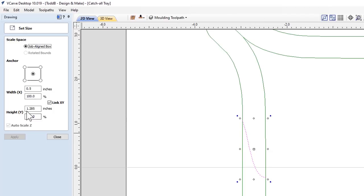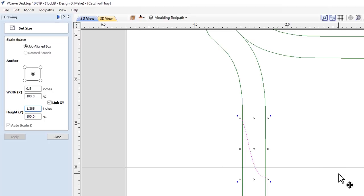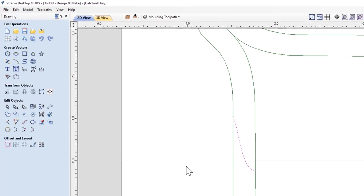And then the height is 1.285. Now you're going to ask me where I got that number from. Well, it's actually a quarter inch less than the thickness of my material. That way I'm going to have a bottom thickness of my tray of a quarter inch. So if you add a quarter inch to this, you're going to get 1.535. So let's close that down.